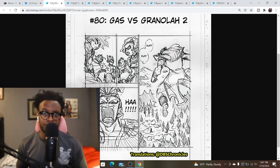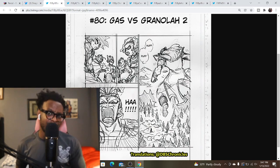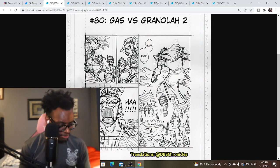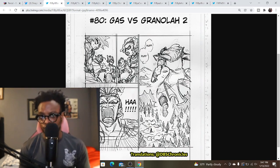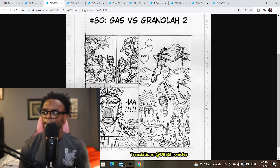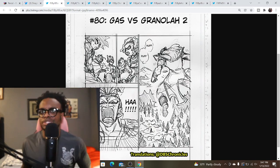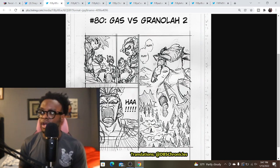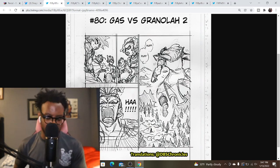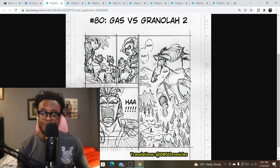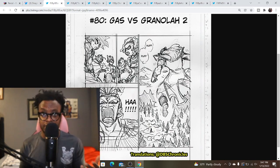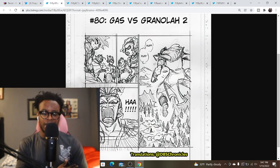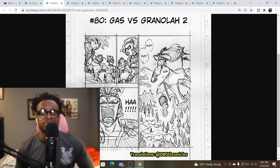I would say last month's chapter, even though it wasn't a bad chapter, it was a quiet chapter. We got Gas versus Granola but that was it. There was no story content really. We didn't see Elec make a second wish. We didn't see anybody arrive to the battlefield.